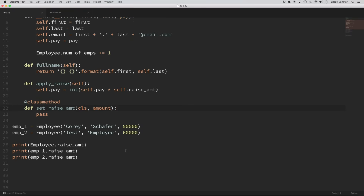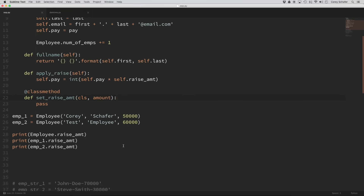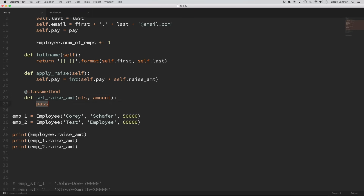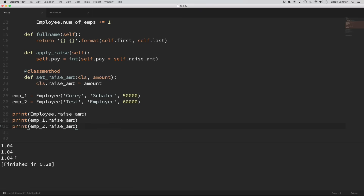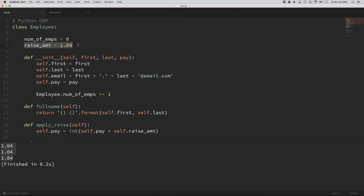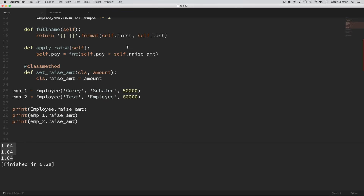So now within this set_raise_amount method, we are working with the class instead of the instance. To show you what I mean by this, let's go ahead and set our class variable raise_amount. We'll say cls.raise_amount and set this equal to the amount argument that we are accepting from this method. Down here at the bottom, I still have the two employee instances created in our previous tutorials, and here I am printing out the class's raise_amount as well as both instances' raise amounts. If I run this, you can see that all of those are equal to 4%.